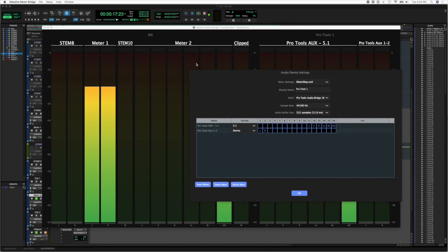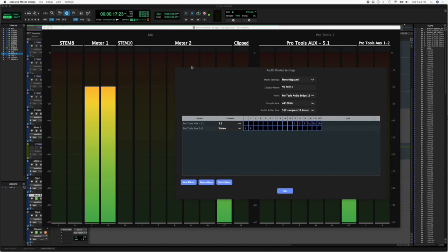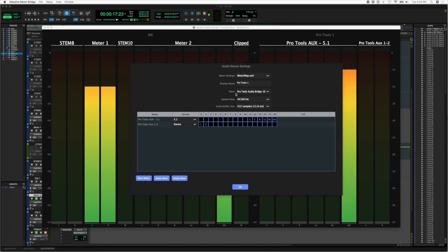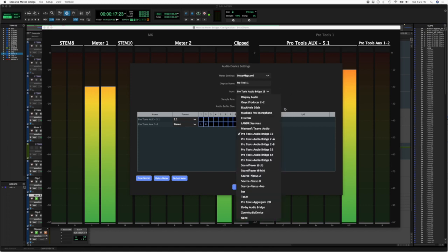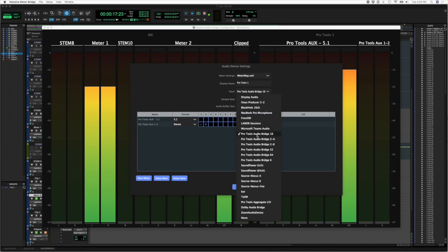So here we've selected the Pro Tools Audio Bridge 16, and this is using the new feature in Pro Tools, the aux.io feature. So if you have the latest version of Pro Tools and you enable that functionality, you'll be able to access various Pro Tools outputs as inputs for a core audio device. You can see we've got quite a few here. I also have a whole lot of other things, like an Onyx Producer 2x2, which is a physical audio interface, display audio, and all sorts of things.